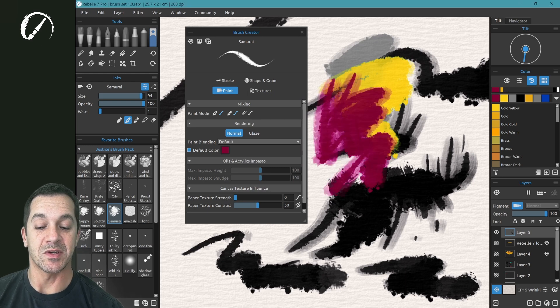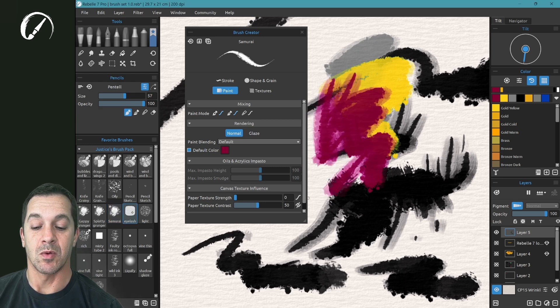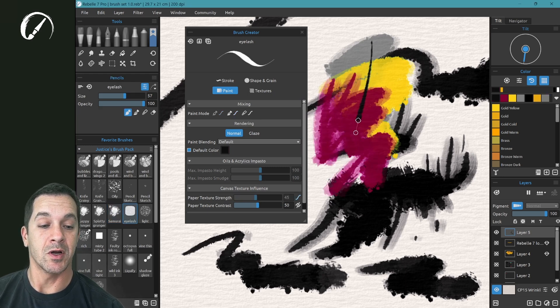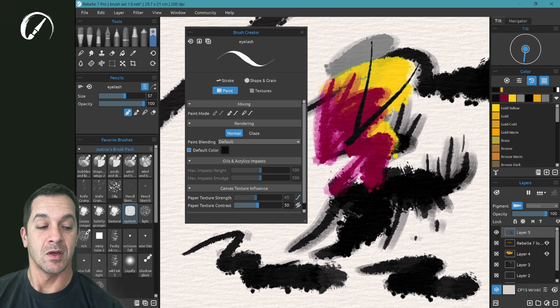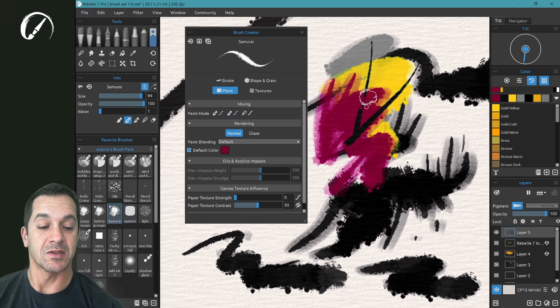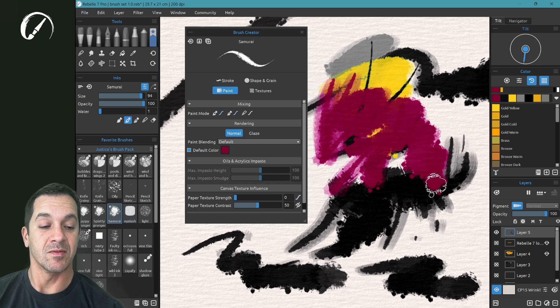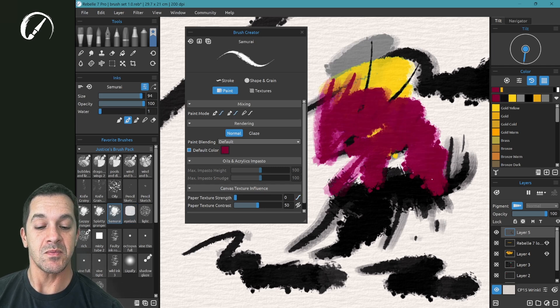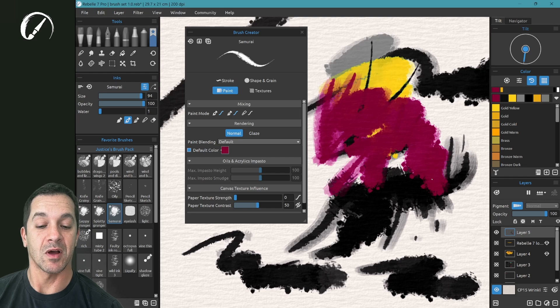Every time we select it, when we pick a new brush, and we go back to it, it's going to be red, or whatever color we have preselected here.